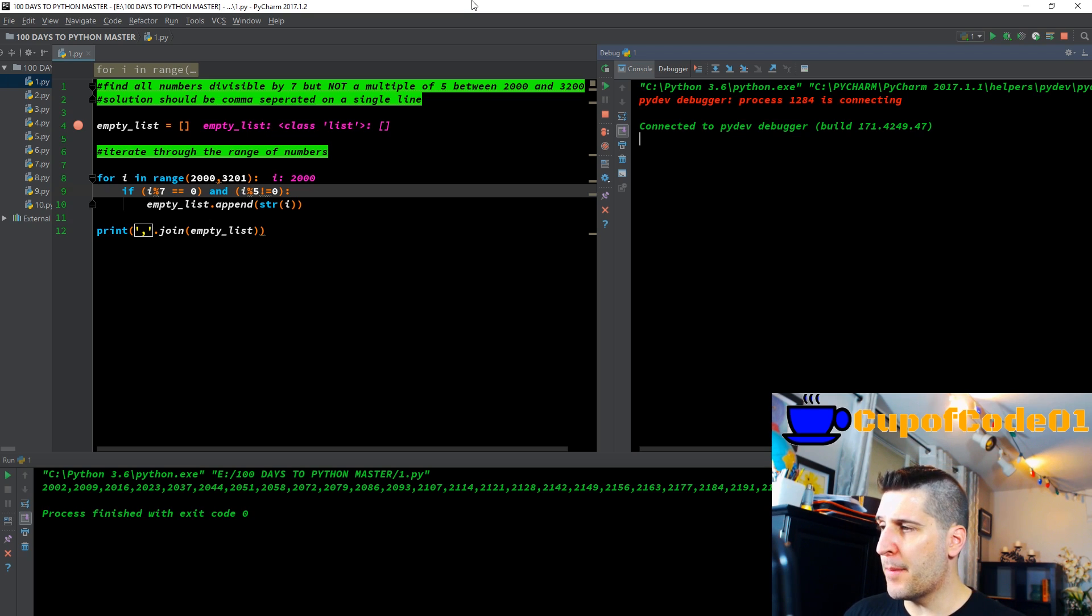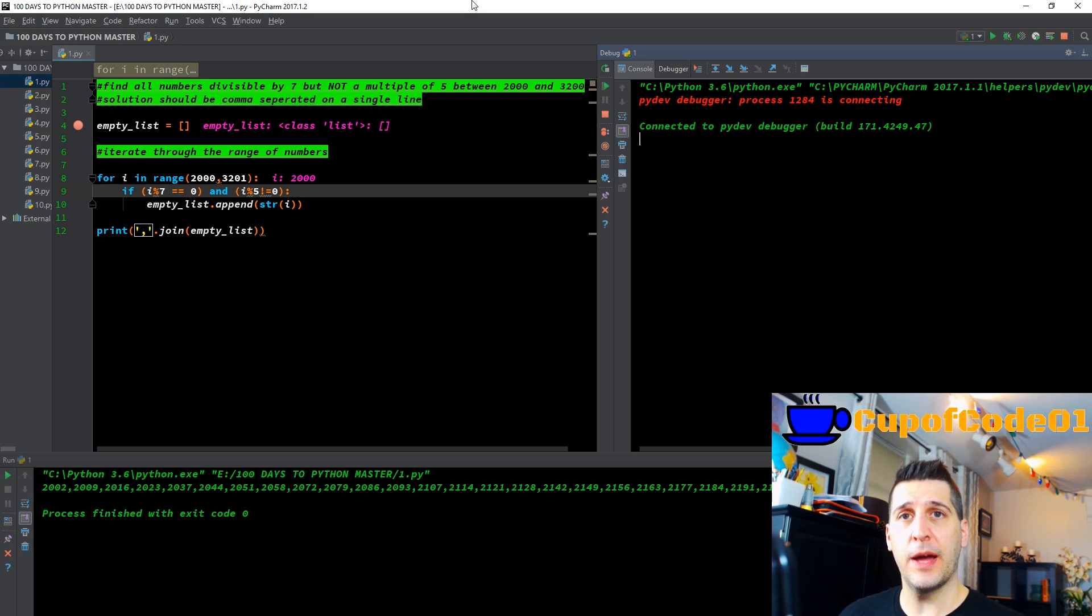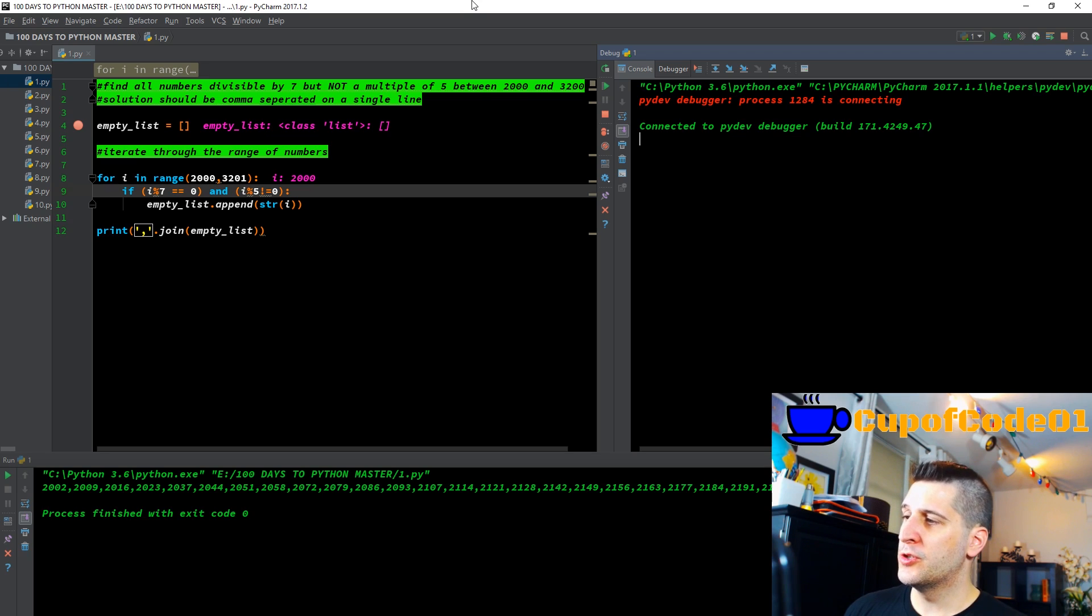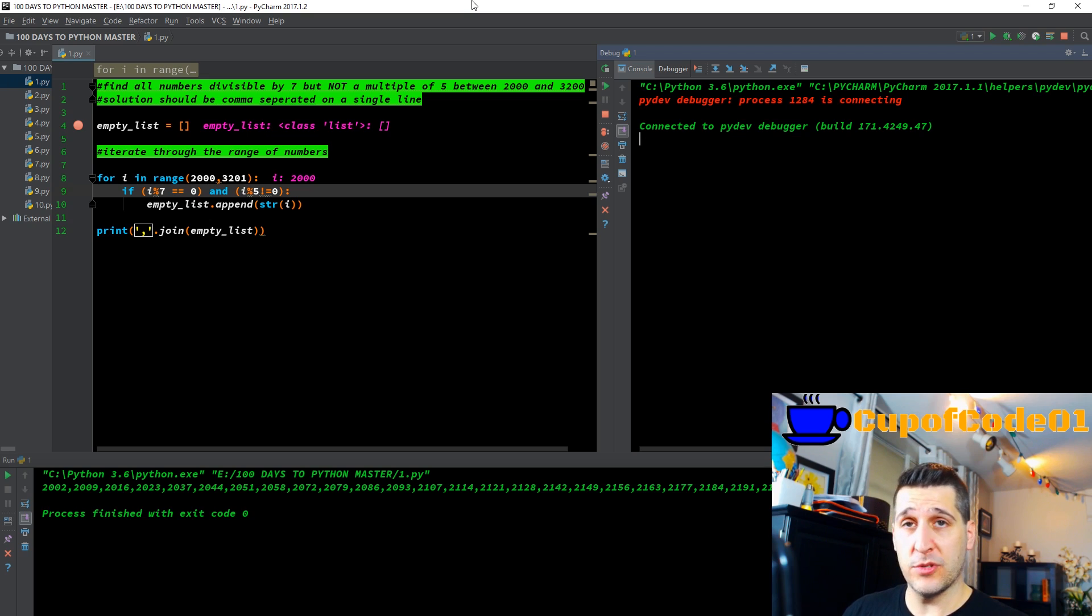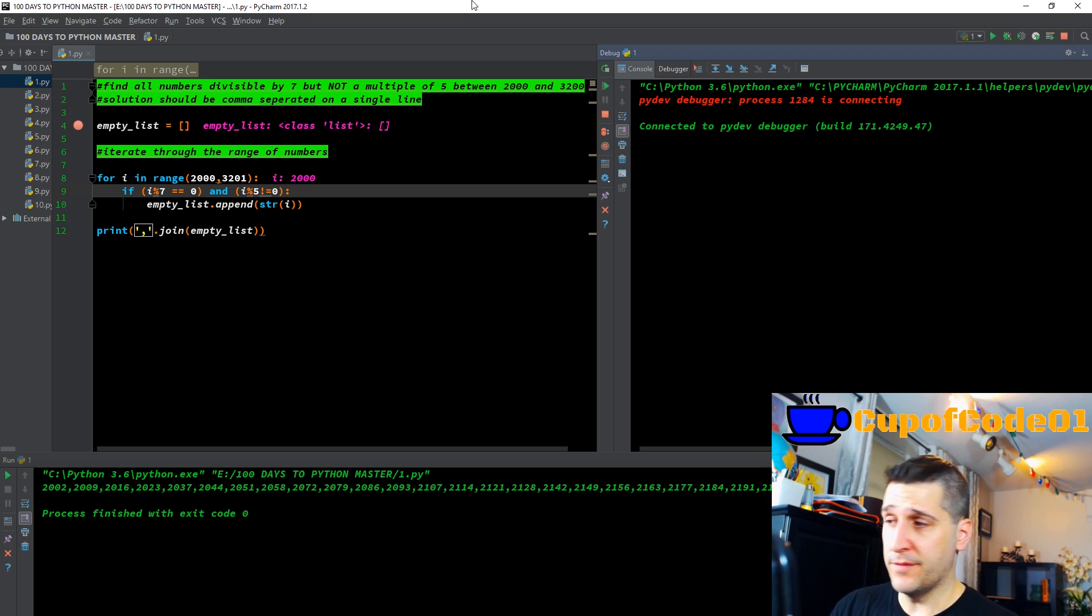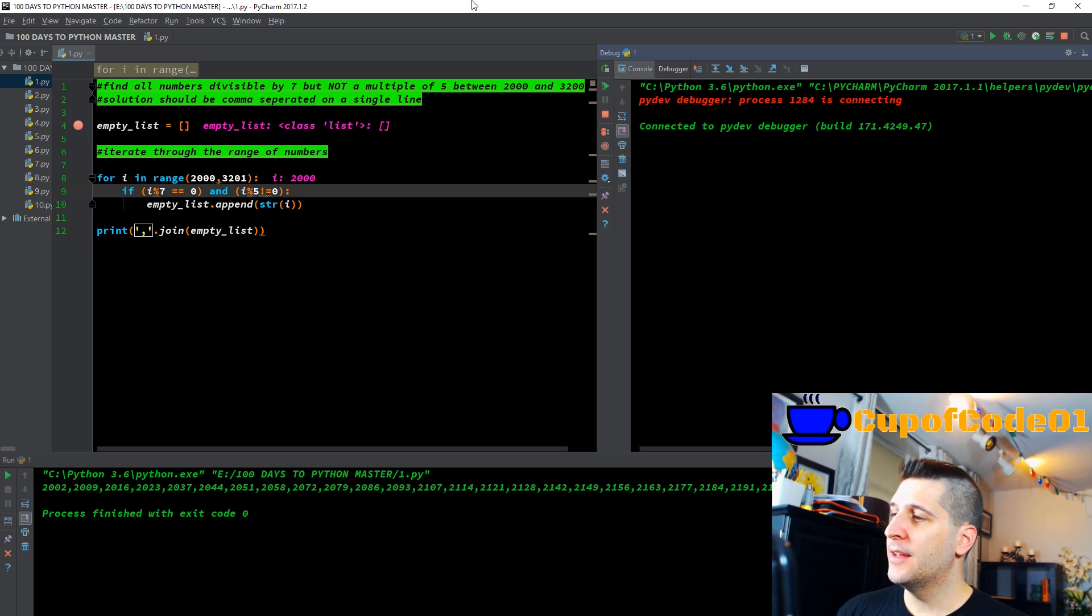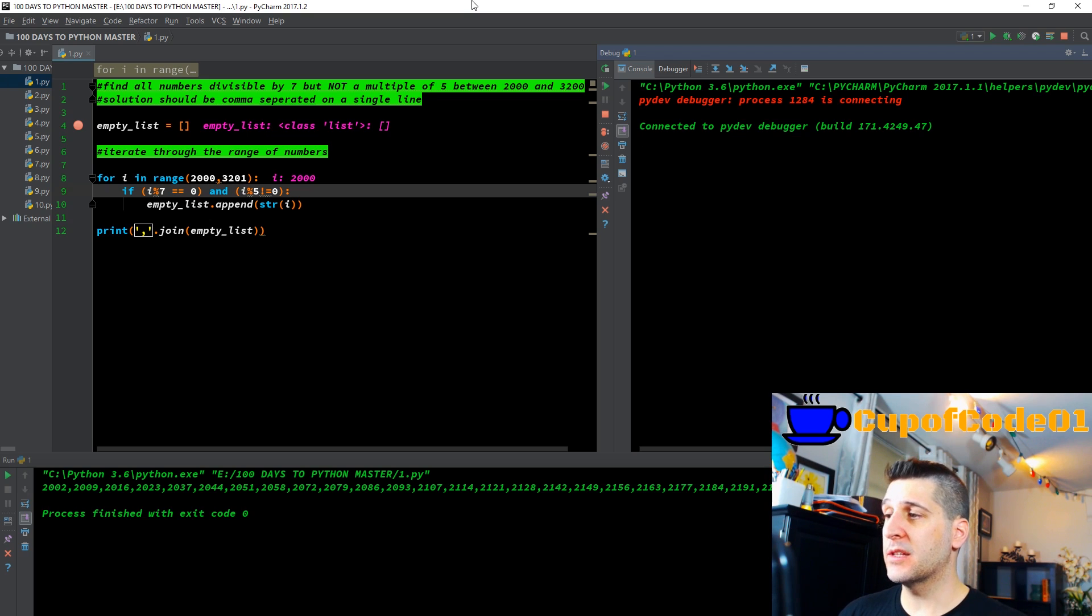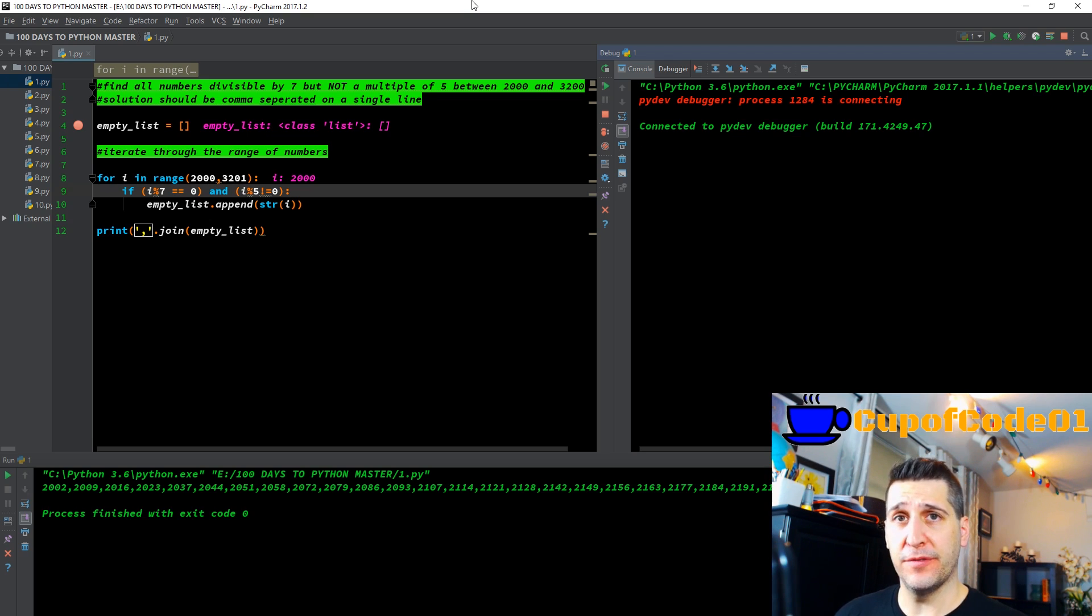If i modulo 7 is equal to zero. We have the equal equal, because that means equal in Python. If it was only one equal, that would have been an assignment, and that would have been wrong. i modulo 7 equals zero is simply just asking, if I take that number right now, which is 2000, divided by seven, do I have zero as the remainder of that division? If that's true, and if i modulo 5 does not equal zero, exclamation equal means does not equal. And that's how we're getting not a multiple of five.